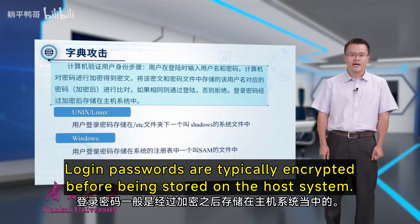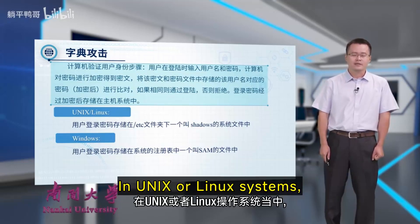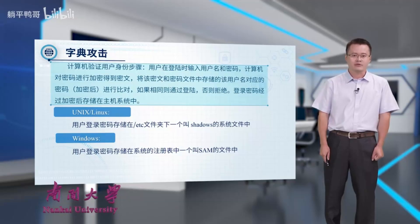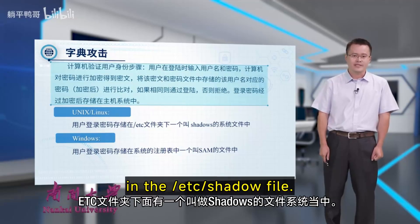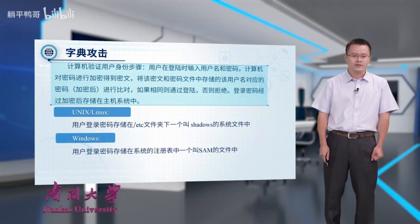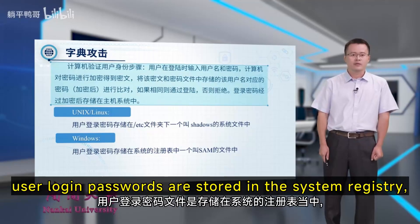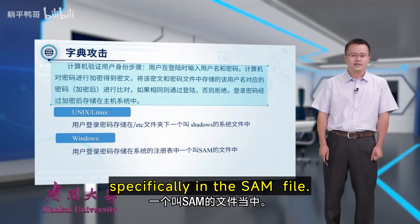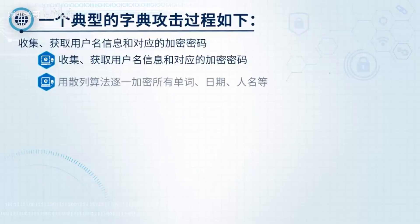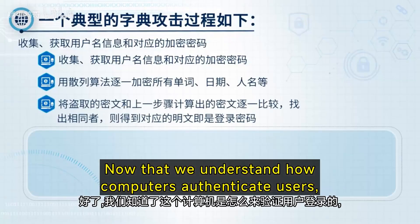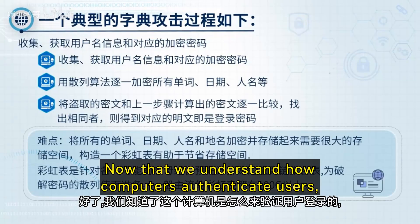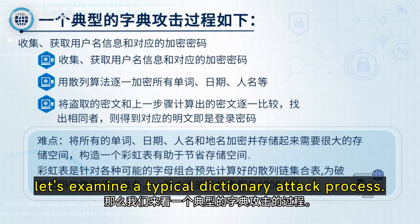Login passwords are typically encrypted before being stored on the host system. In Unix or Linux systems, user login credentials are stored in the '/etc/shadow' file. In Windows, user login passwords are stored in the system registry. Now that we understand how computers authenticate users, let's examine a typical dictionary attack process.